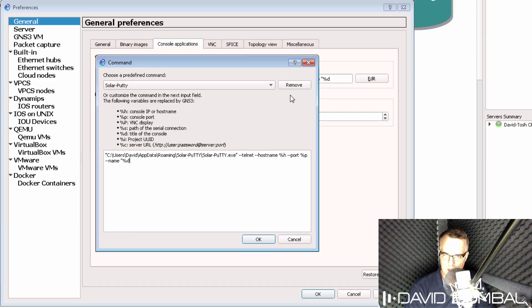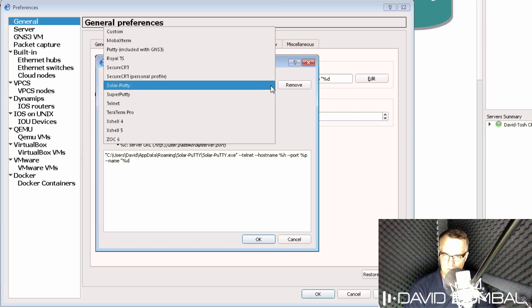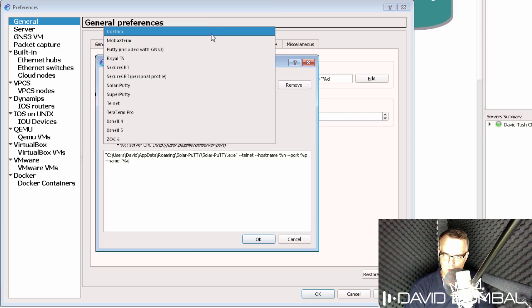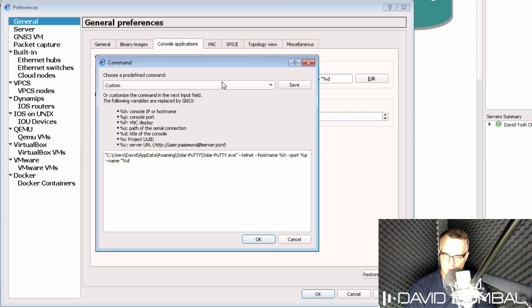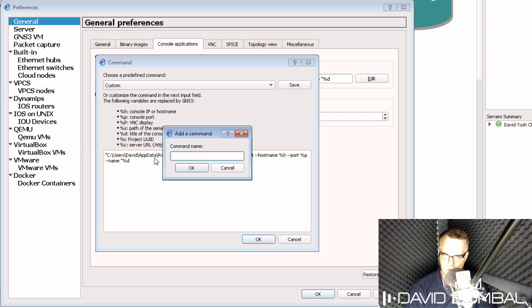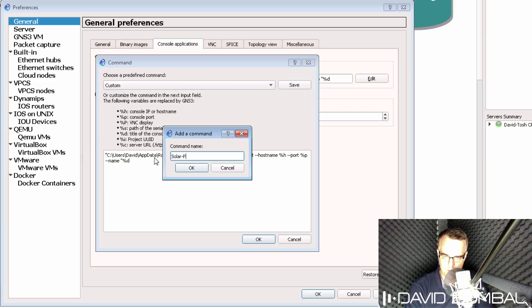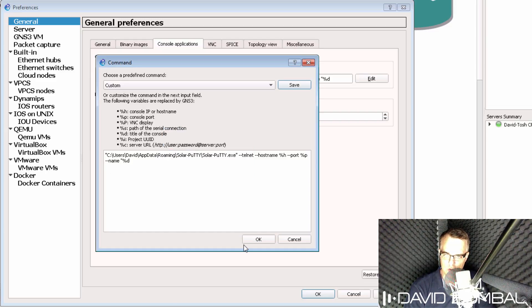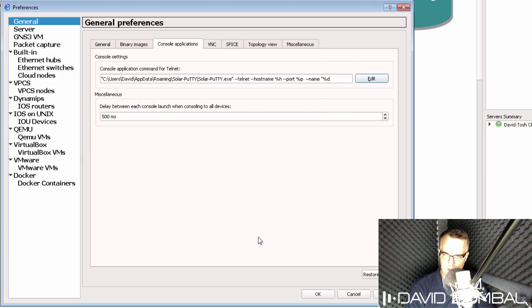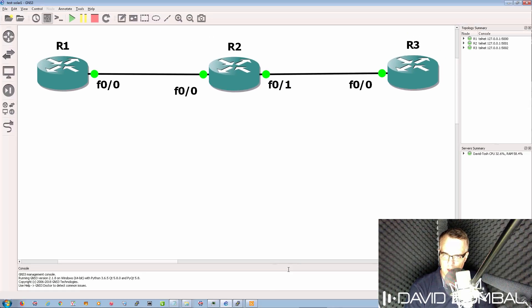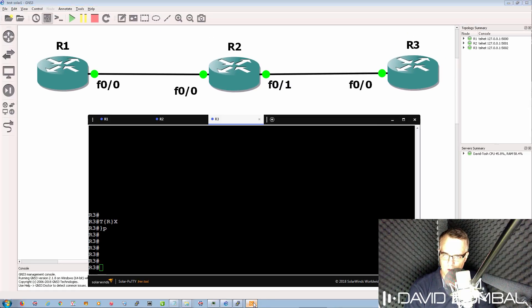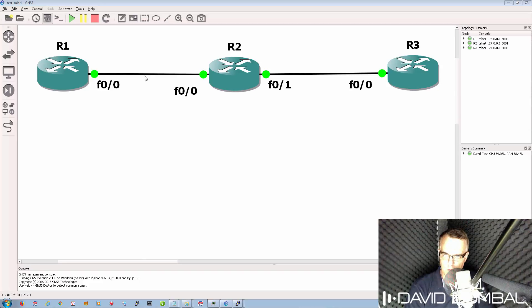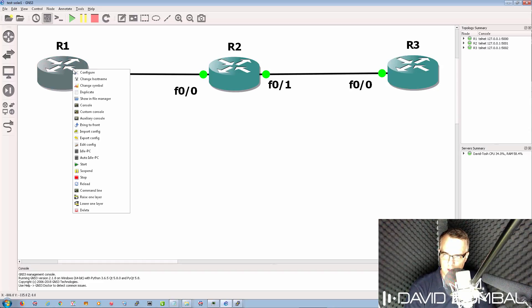and then you can save it as a custom entry. So as an example, I'll save this as Solar Putty 2, just to show you that I've changed the current entry. Click Apply, and once again, if I close Solar Putty and click Console,